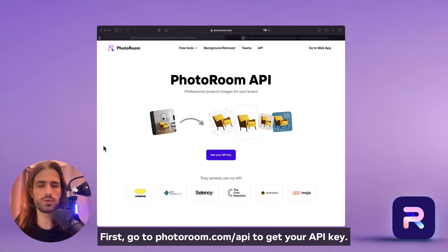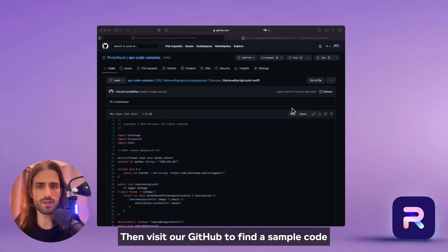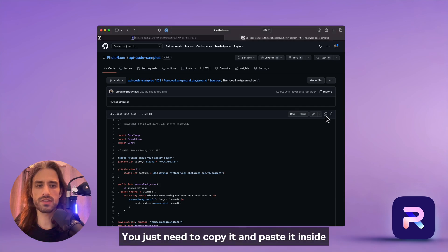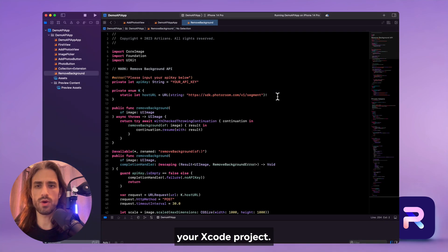First, go to photoroom.com/api to get your API key. Then, visit our GitHub to find sample code that's ready to use. You just need to copy it and paste it inside your Xcode project.